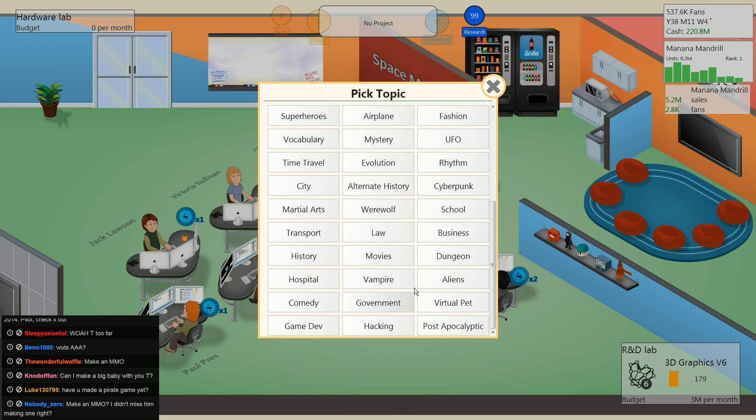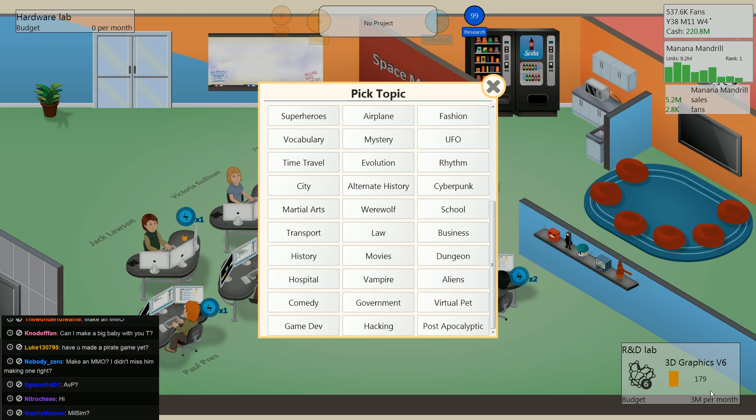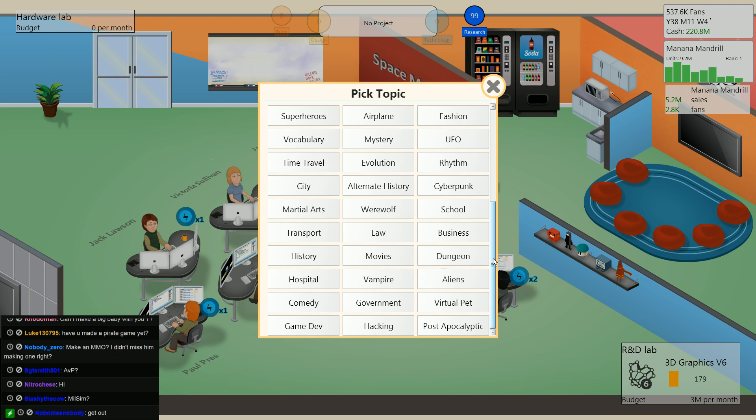Make an MMO? No, we're not making an MMO until 3D graphics v6 is researched. This is gonna be awesome.